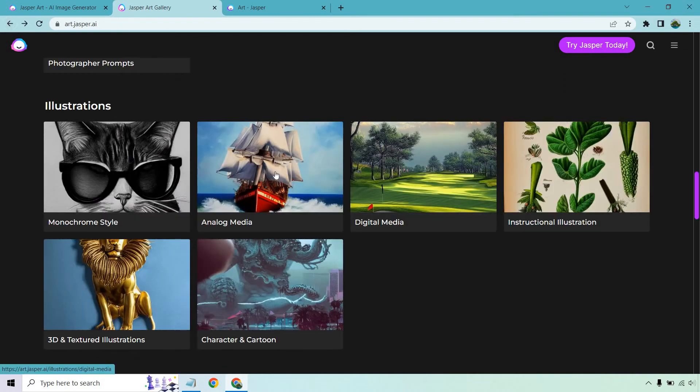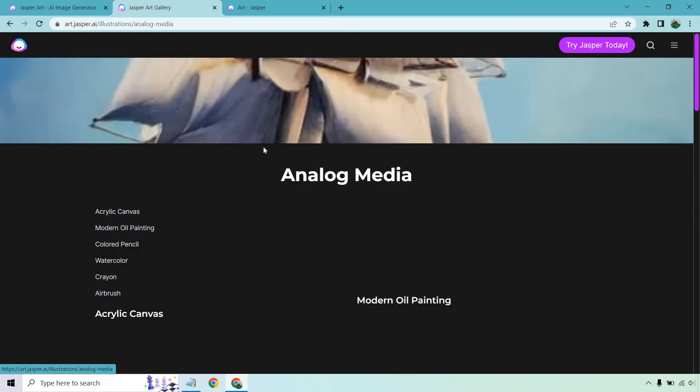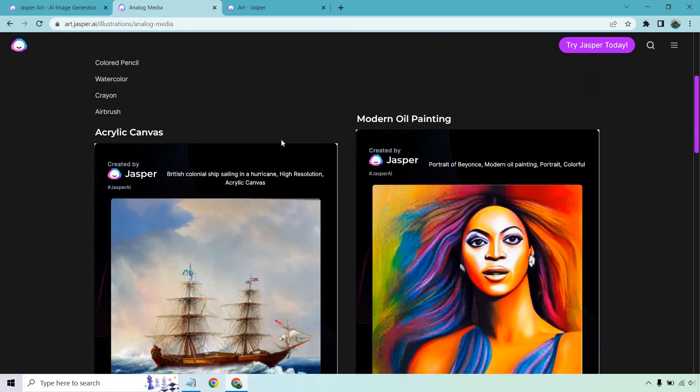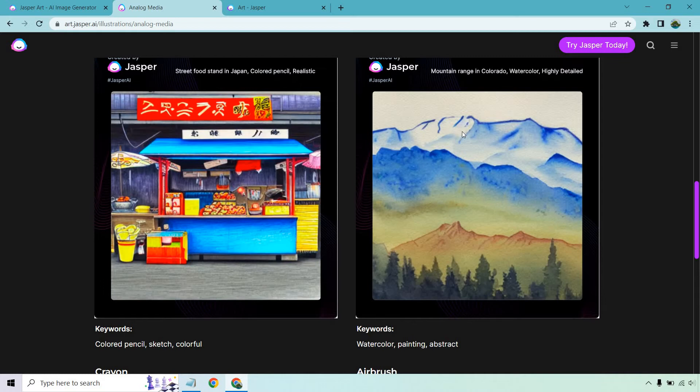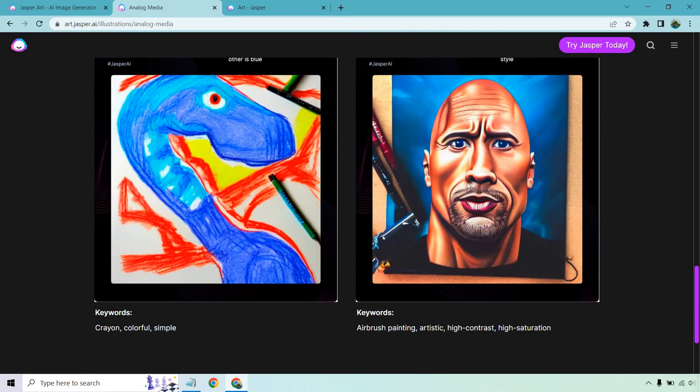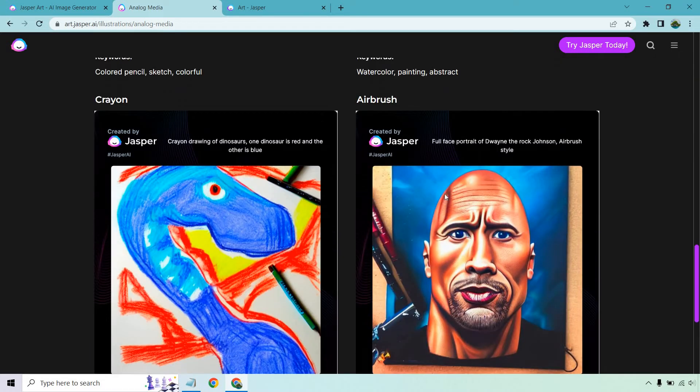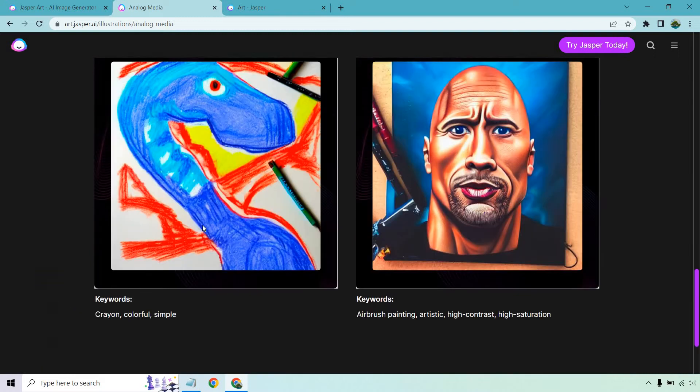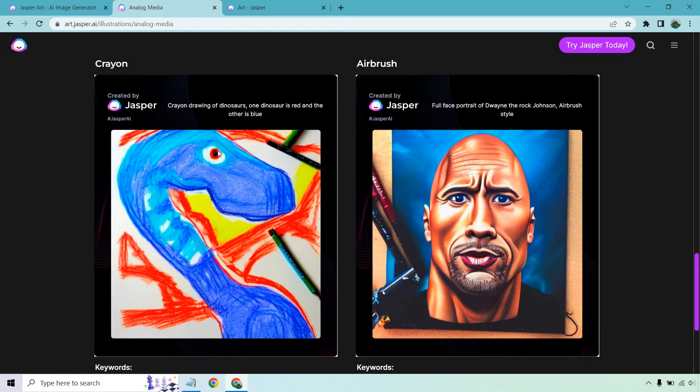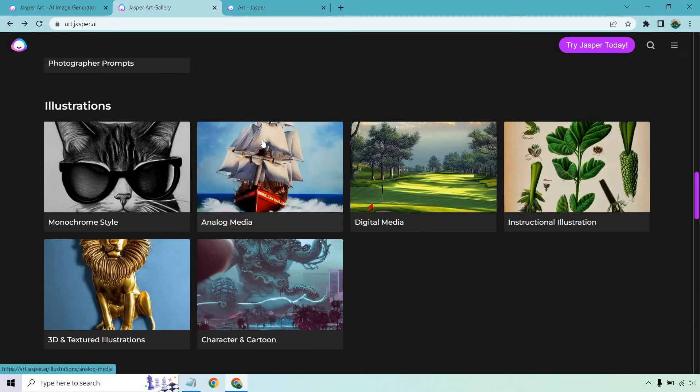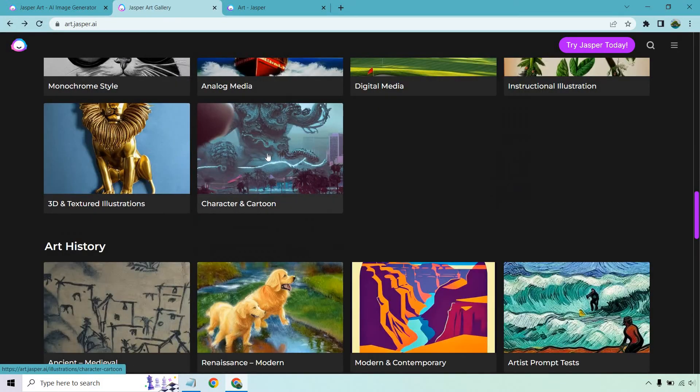Analog media. These are more of like, was that like a color painting, mountain range of color, watercolor. That's the word. There's the rock. That is great. That looks like a kid drew a crayon drawing of dinosaurs. One dinosaur is red and the other is blue. I mean, that's exactly what they were looking for there.